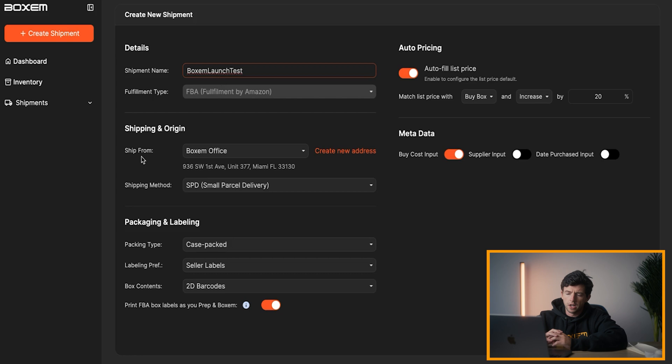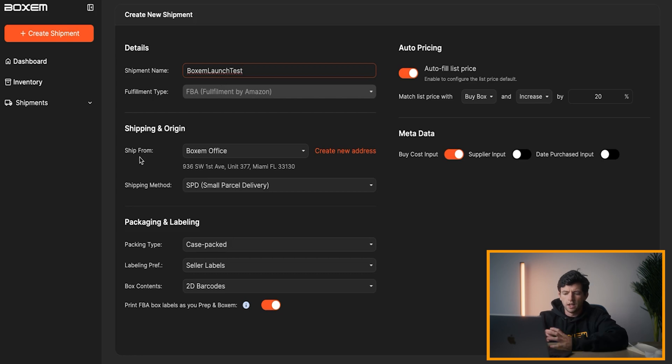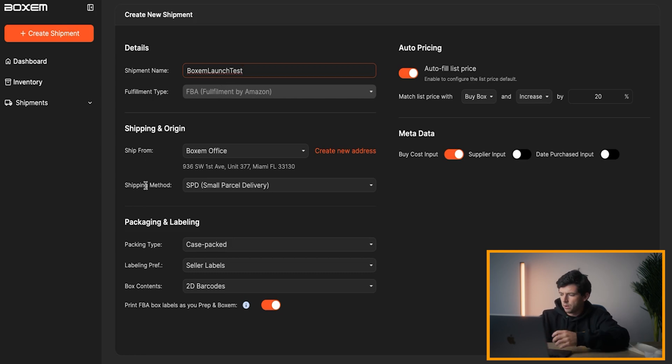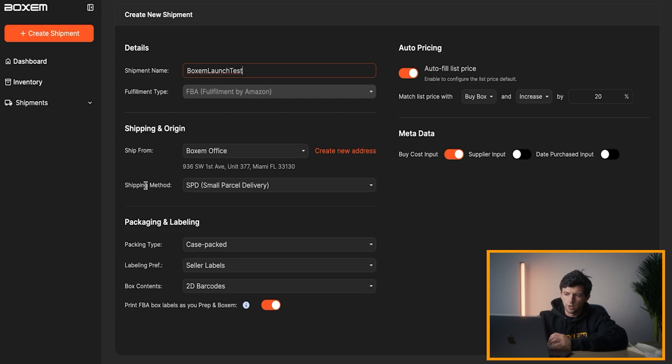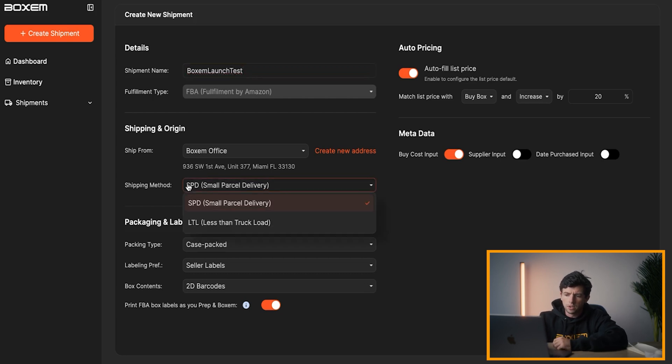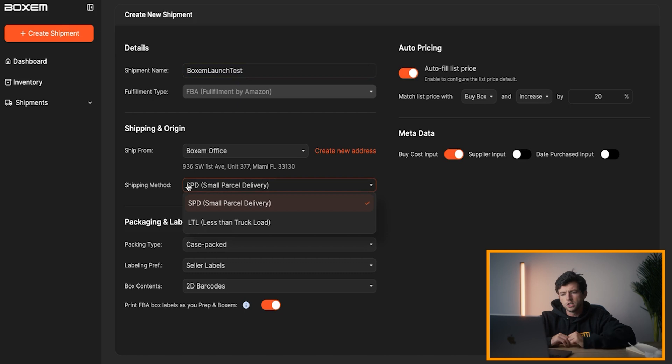And ship from address, you can customize that as you see fit. Amazon knows people are sending shipments out on vacation, people get warehouses, et cetera. You can add new addresses super easily. Right here, shipment method, you can do either small parcel delivery, which is normal boxes or LTL, which is pallet shipments.